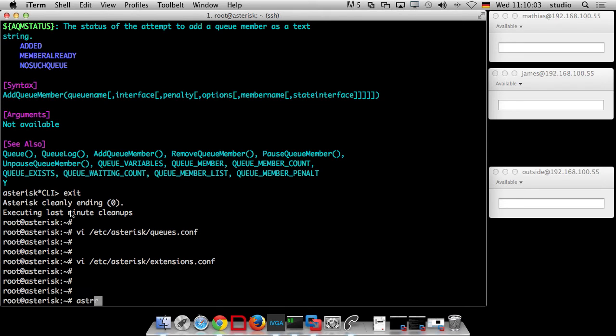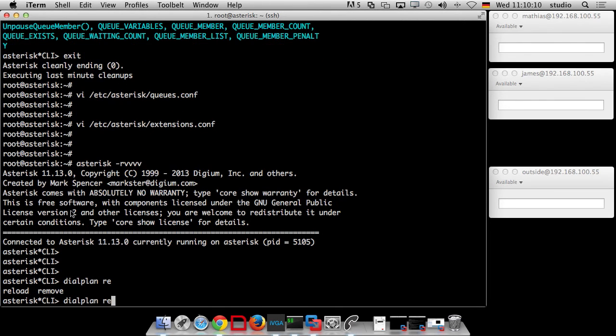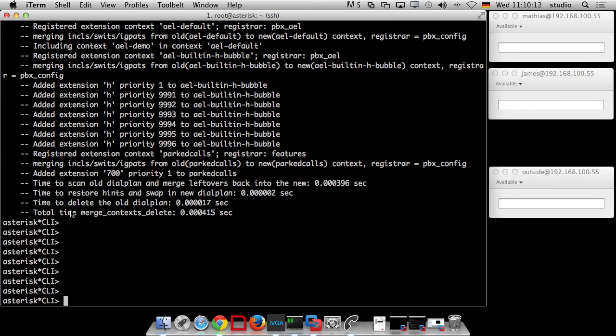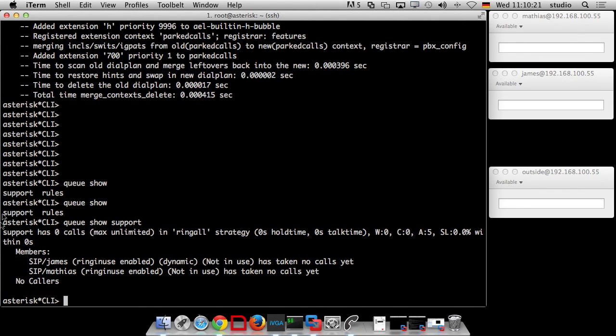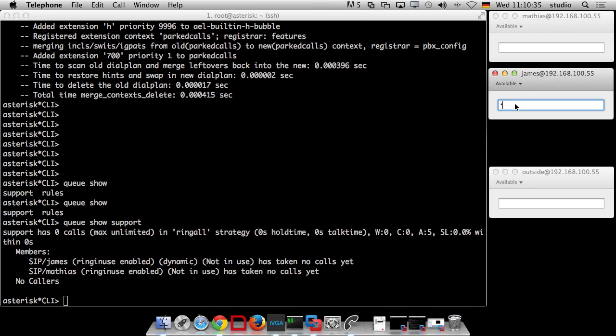So we go back to the asterisk console. We say dialplan reload. We say queue show support. And you can see that James is already in there as a dynamic member because he played around last time with the asterisk CLI. And he's in there. So we should dial star 202 and maybe he will be logged off.